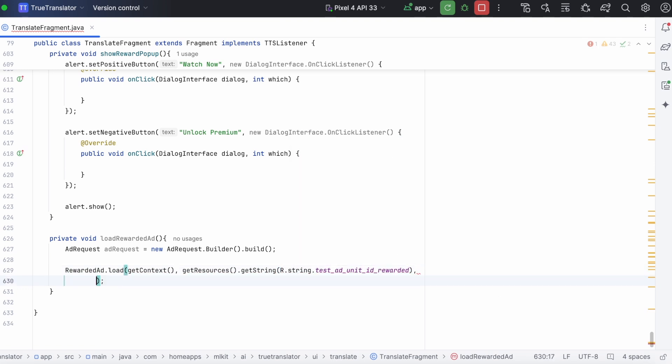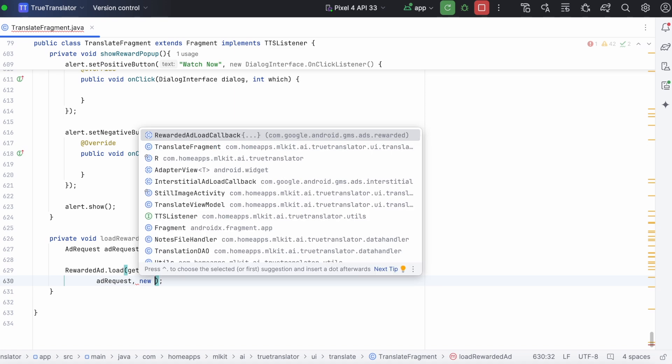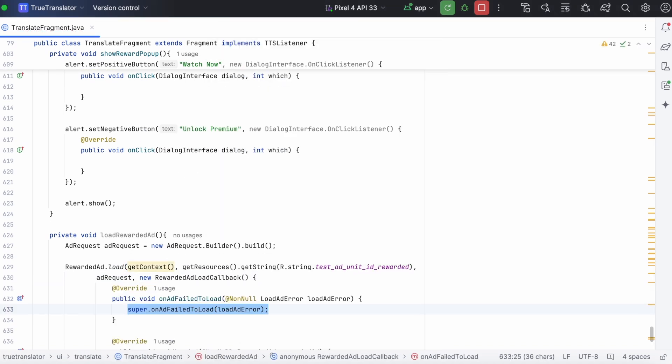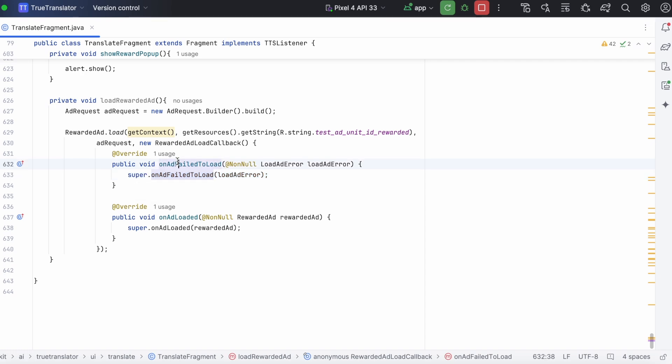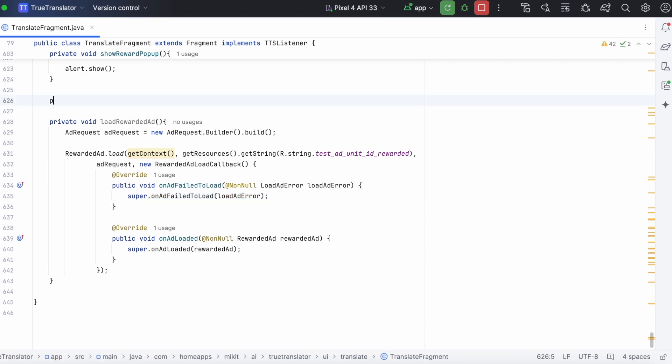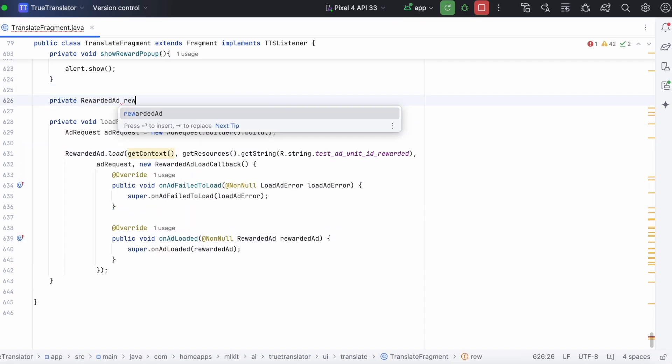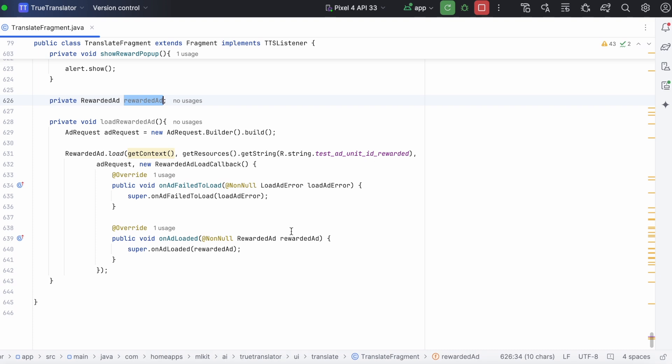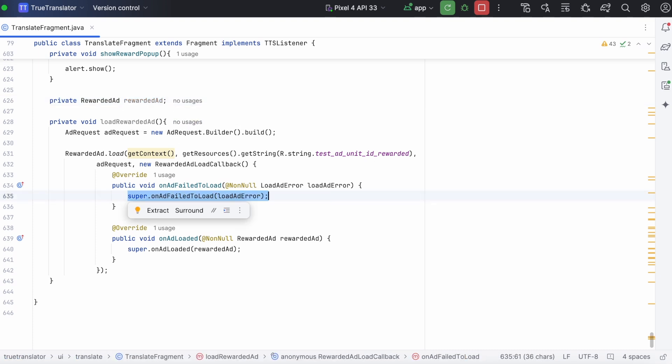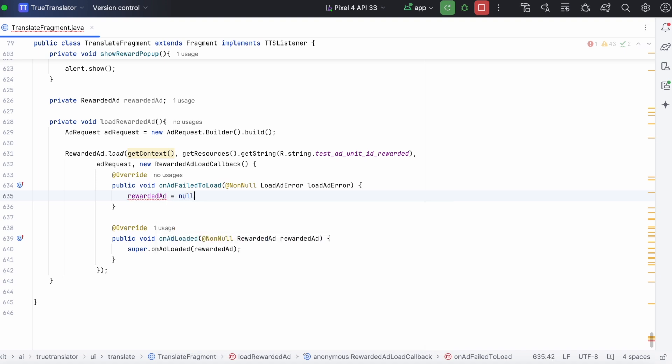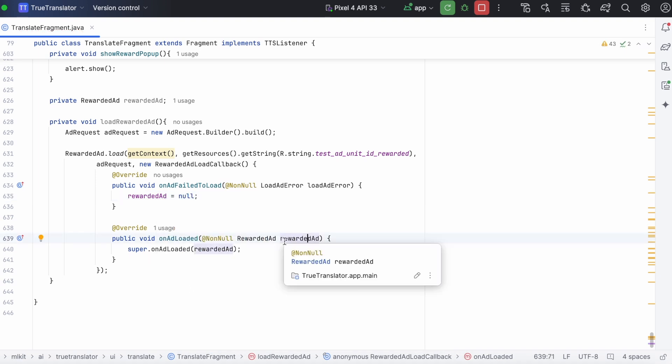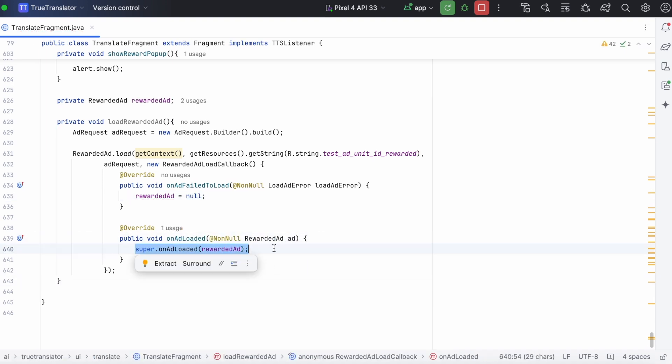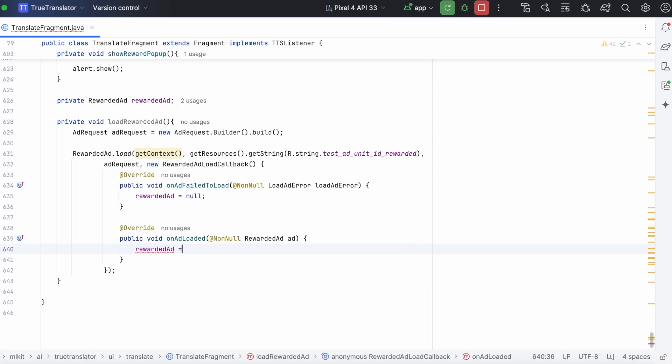Next, pass the ad request object and the new rewarded ad load callback method. Select both the methods and click ok. Now, create a rewarded ad variable. And assign it to null on ad fail to load method. And take this ad object on ad loaded method.